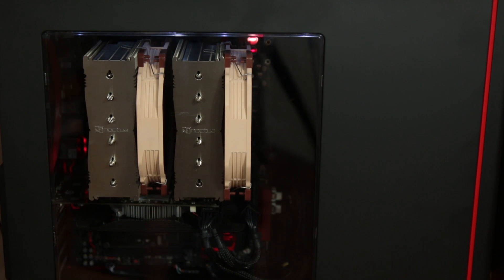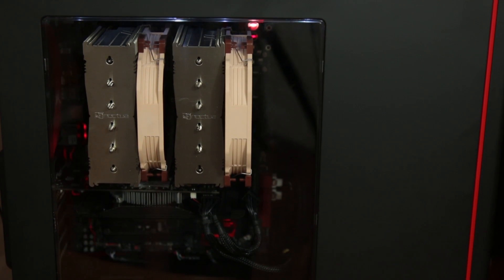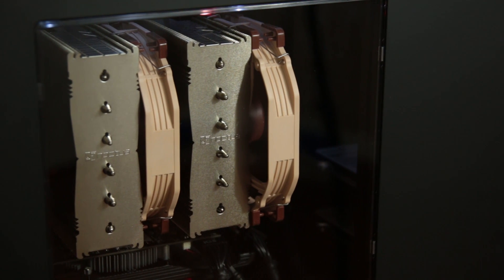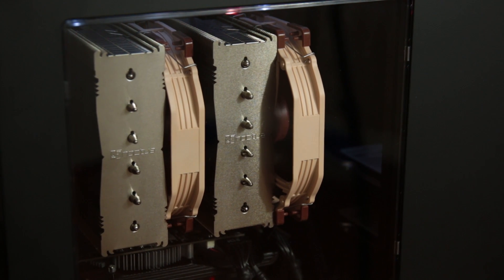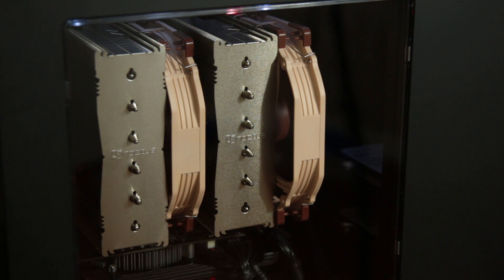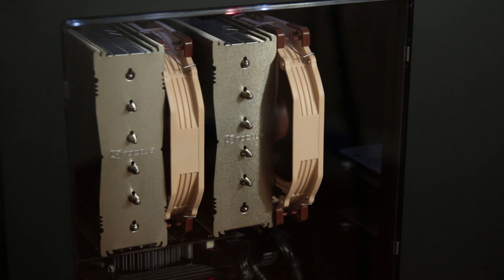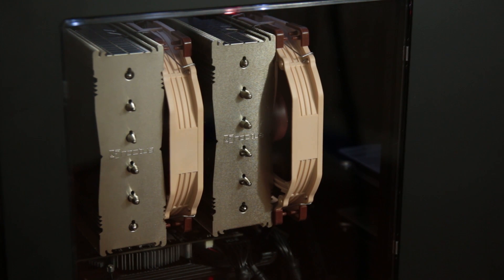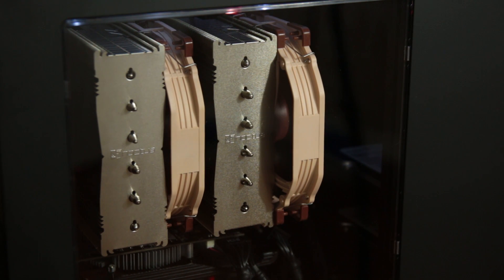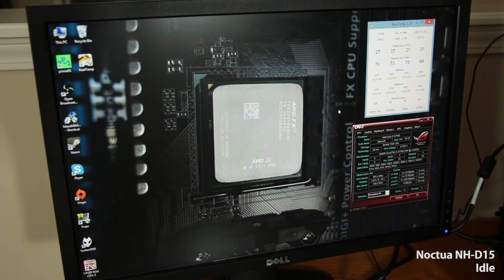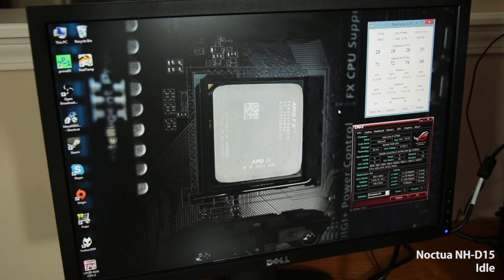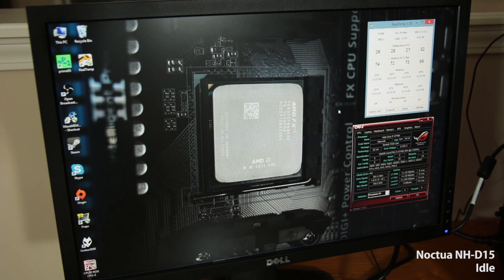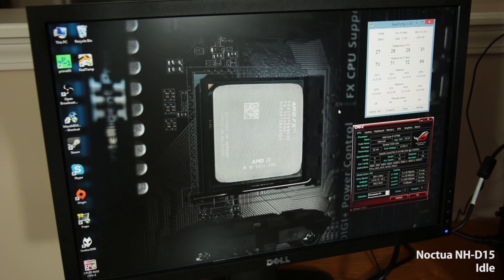All right. So now I've got the Noctua NH-D15 installed and I have to say it looks good. Even though those fans are kind of an oddball mix with this case, it still looks good. I think it's just the size of it that makes it impressive. You can see that fan comes really close to the side panel of the case within millimeters of hitting the panel actually. So this thing was well engineered to fit into the H440, but it does indeed fit. However, if you have really tall memory modules and you have to bump the fan up any further than I have it sitting, you may have a problem.